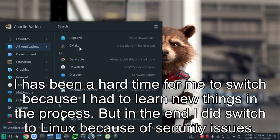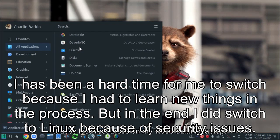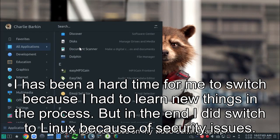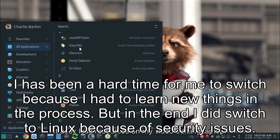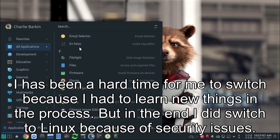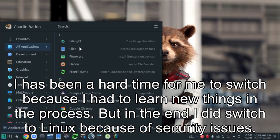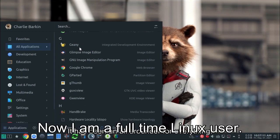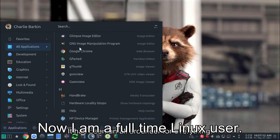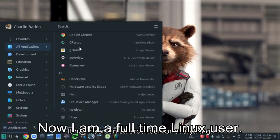It has been a hard time for me to switch because I had to learn new things in the process. But in the end, I did switch to Linux because of security issues. Now I am a full-time Linux user.